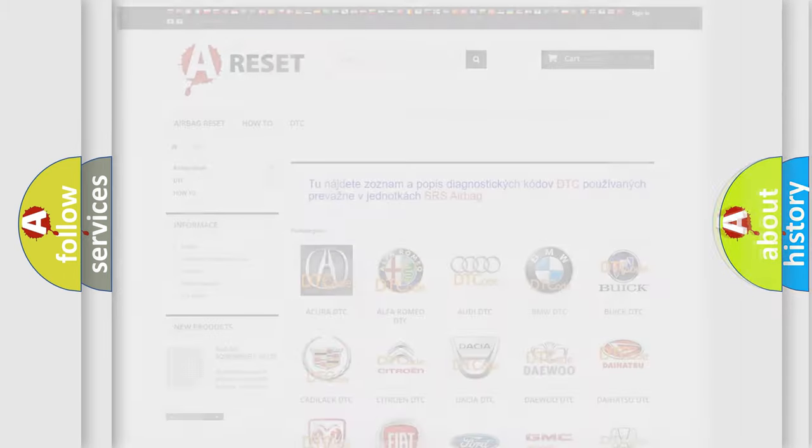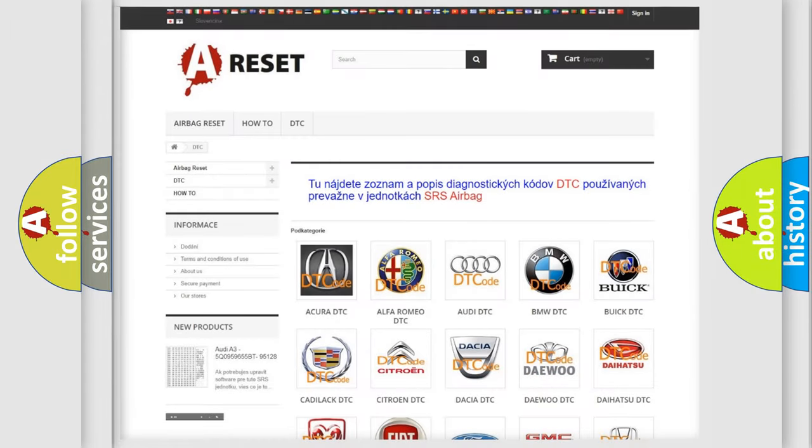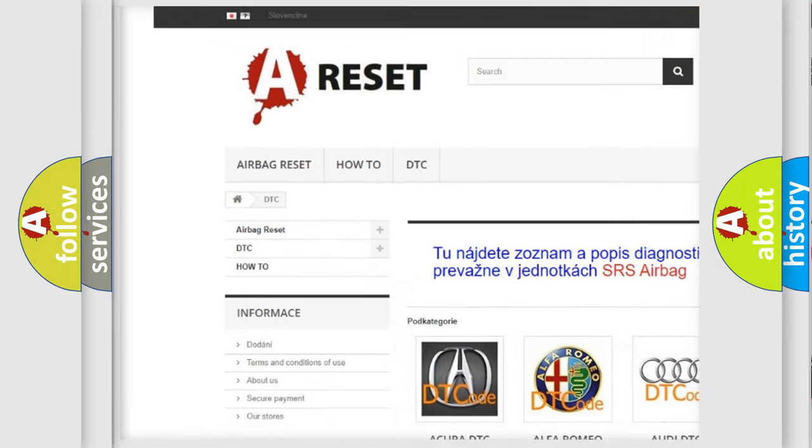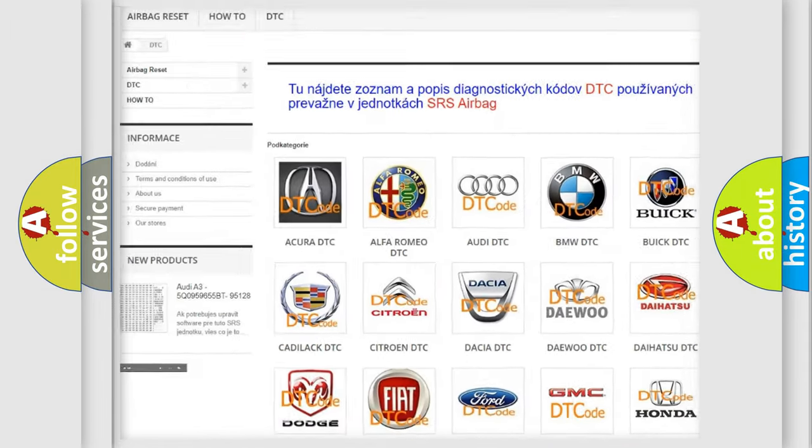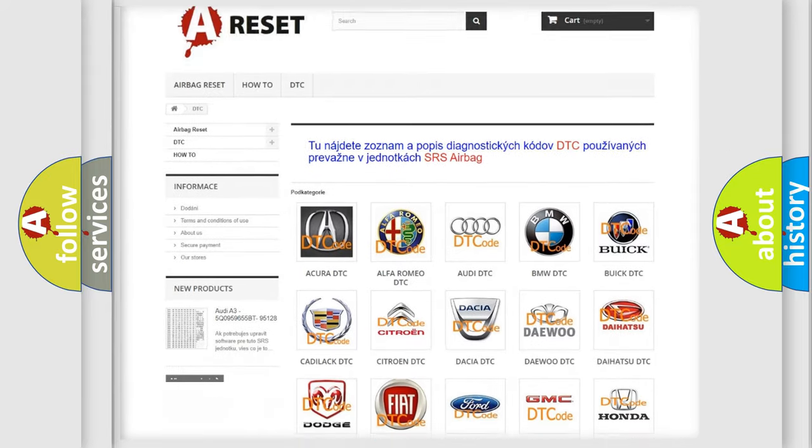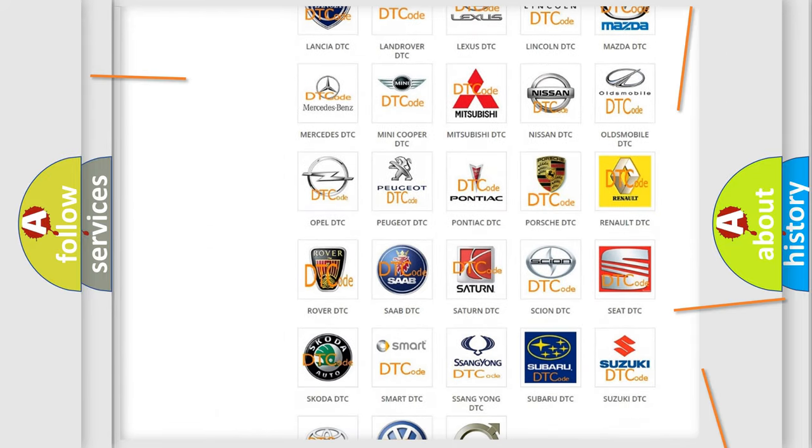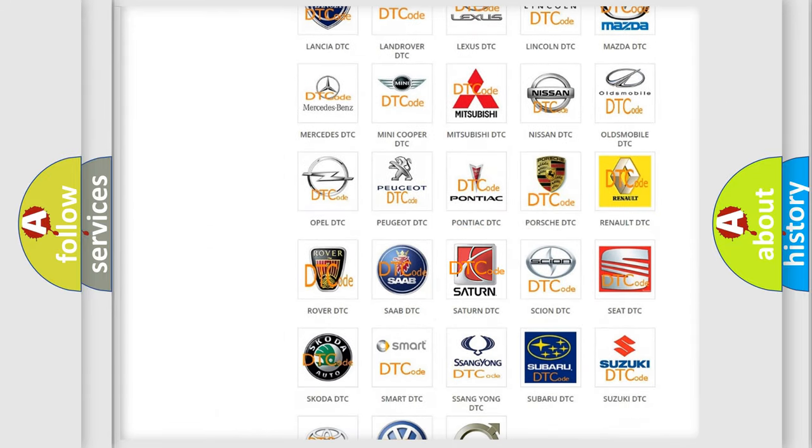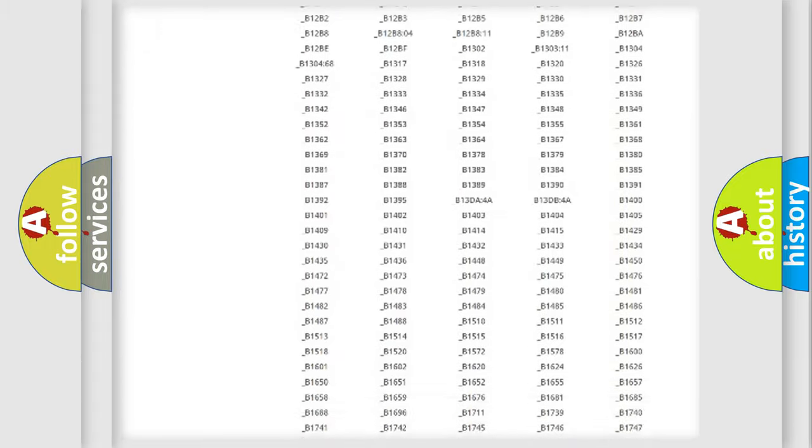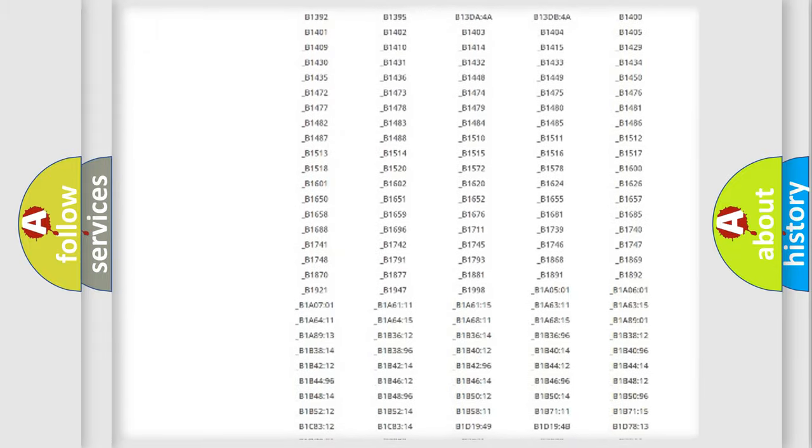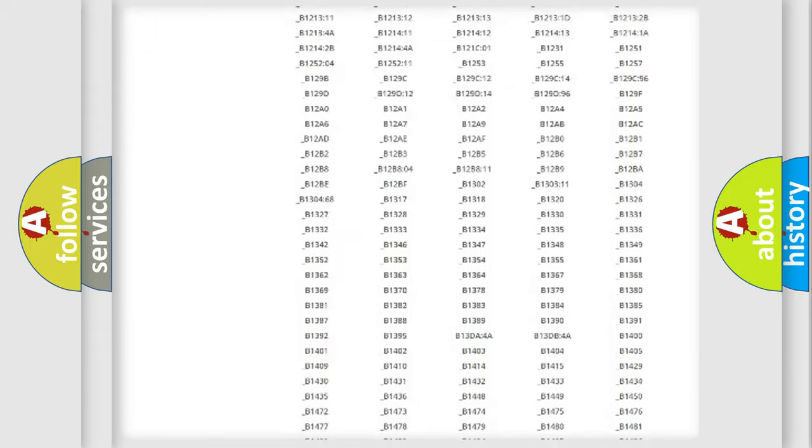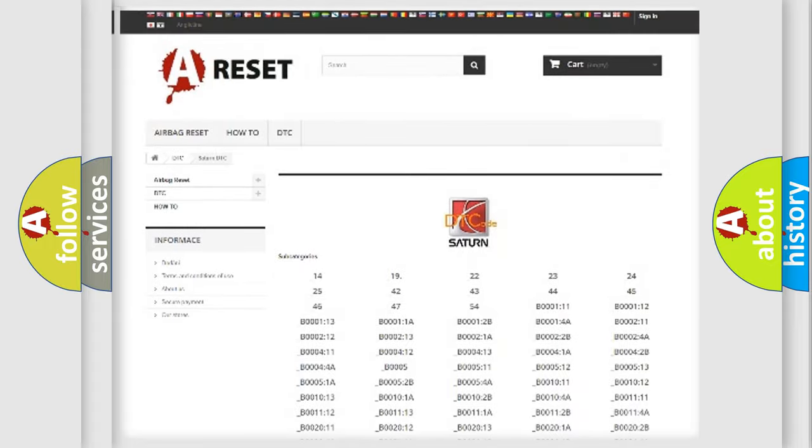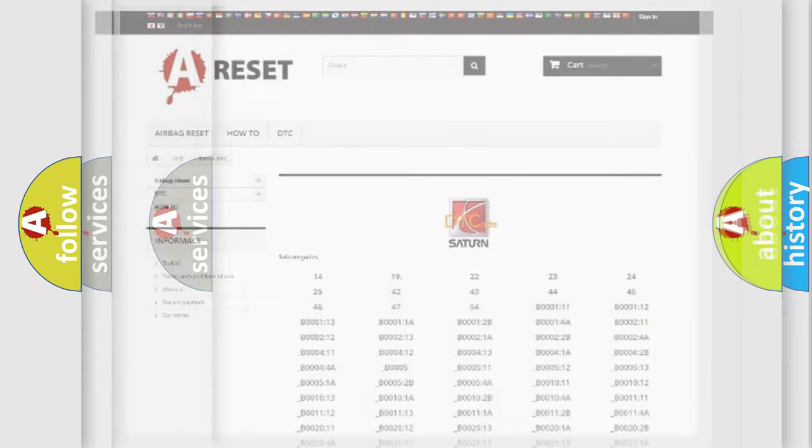Our website airbagreset.sk produces useful videos for you. You do not have to go through the OBD2 protocol anymore to know how to troubleshoot any car breakdown. You will find all the diagnostic codes that can be diagnosed in a good SAT and vehicles, also many other useful things.